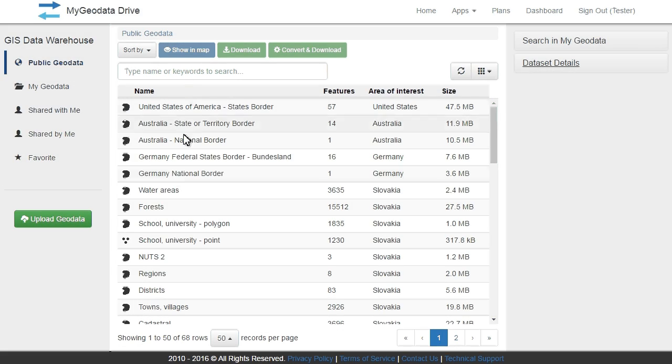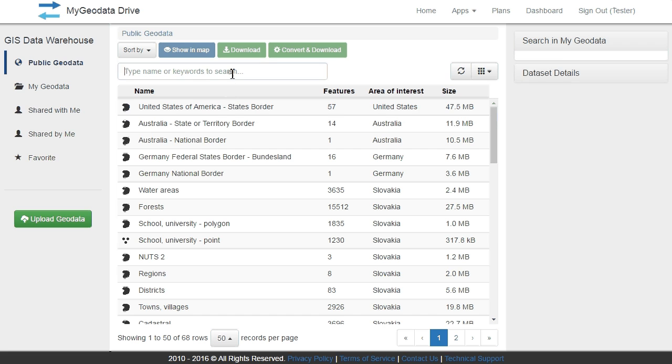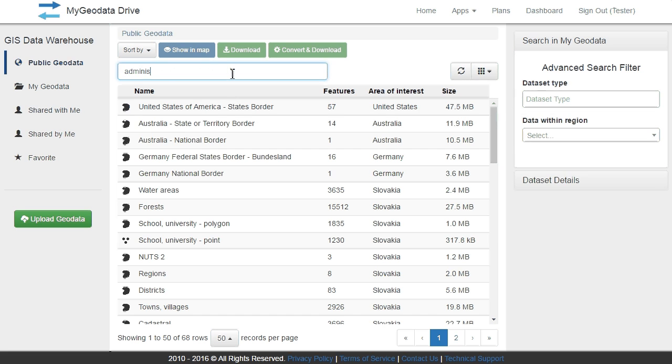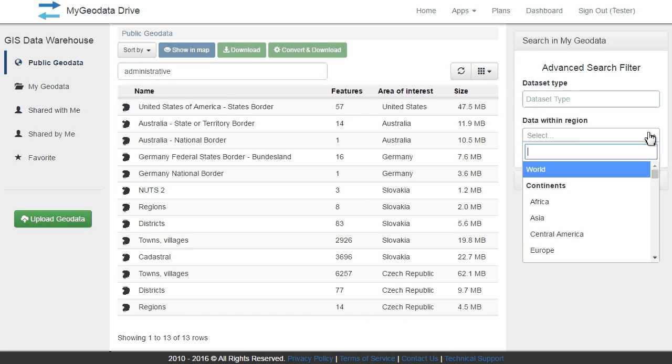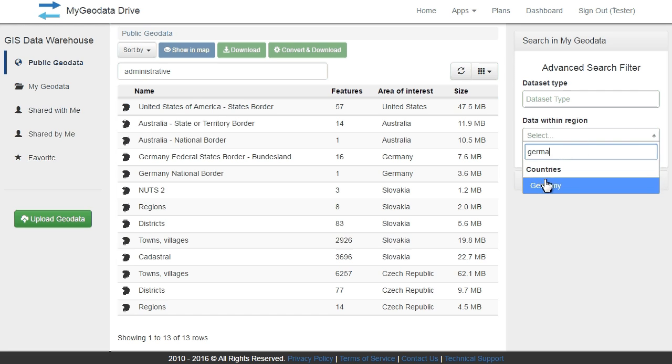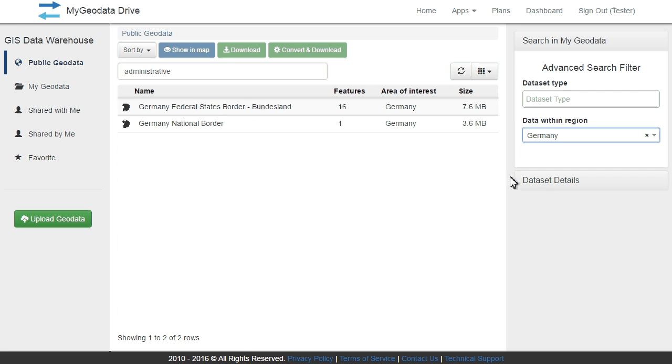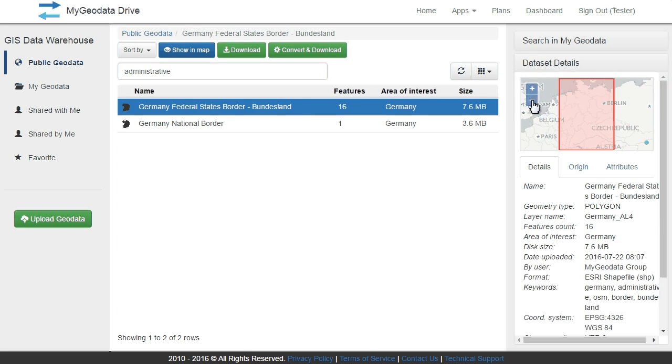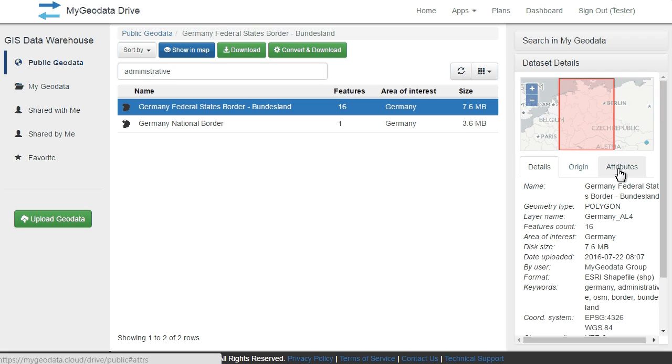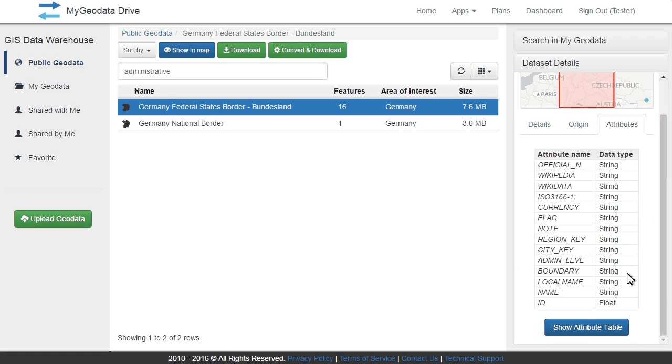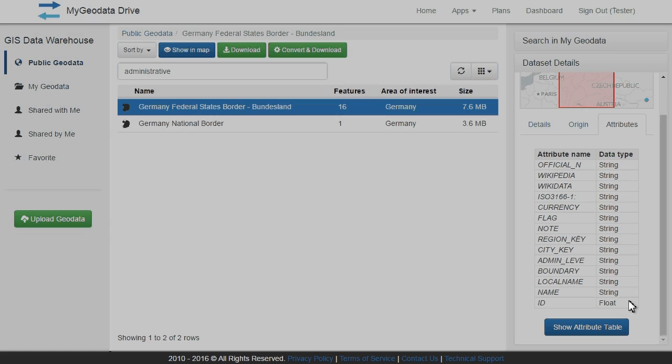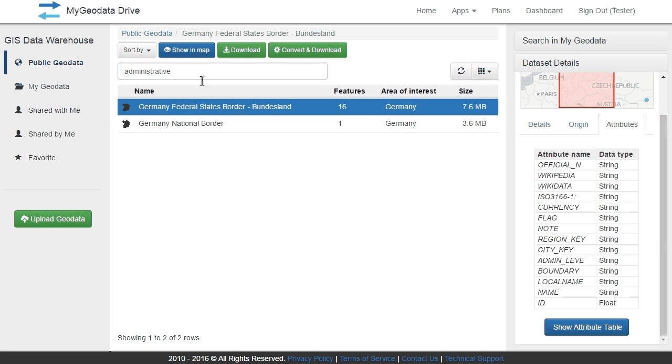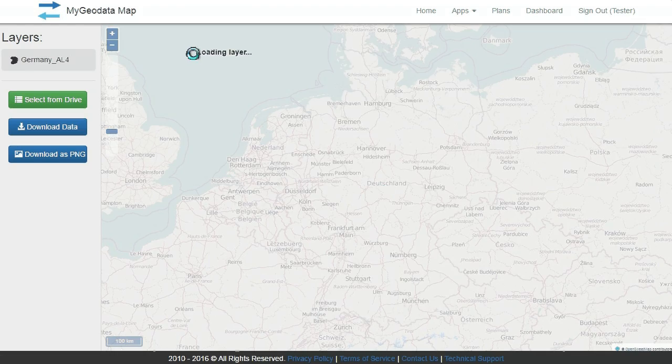With My Geodata Drive you can search for public data by typing keywords and using advanced filters. By clicking any search result you can check dataset metadata and view the attribute table. You can also view selected datasets in a map.